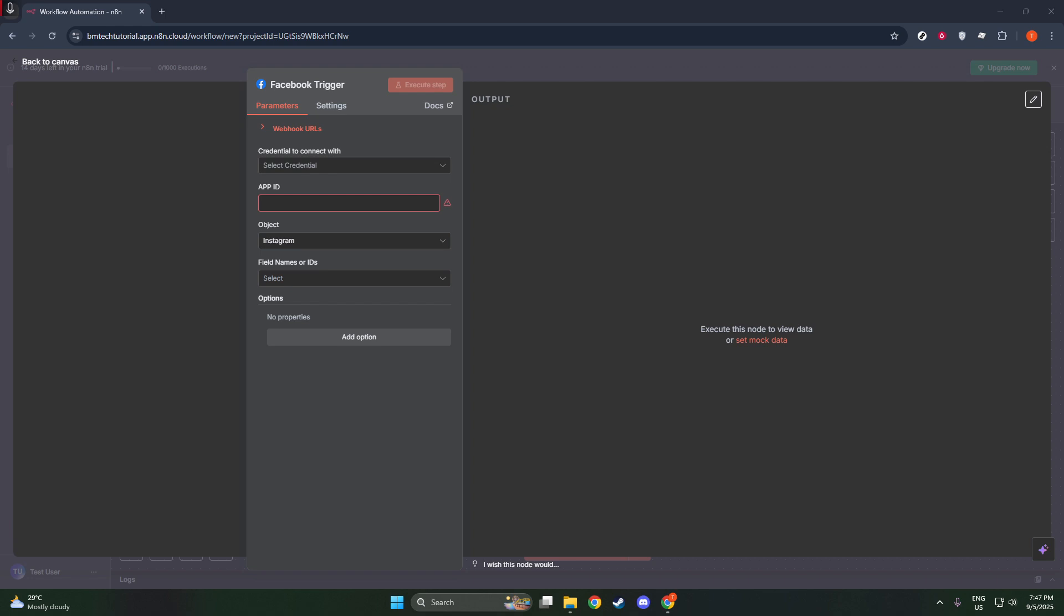As we've seen, integrating Instagram with N8N using a Facebook trigger node brings the power of automation right to your fingertips. Whether you choose broad monitoring or a more targeted approach, N8N offers a flexible and powerful way to manage your social media strategies.